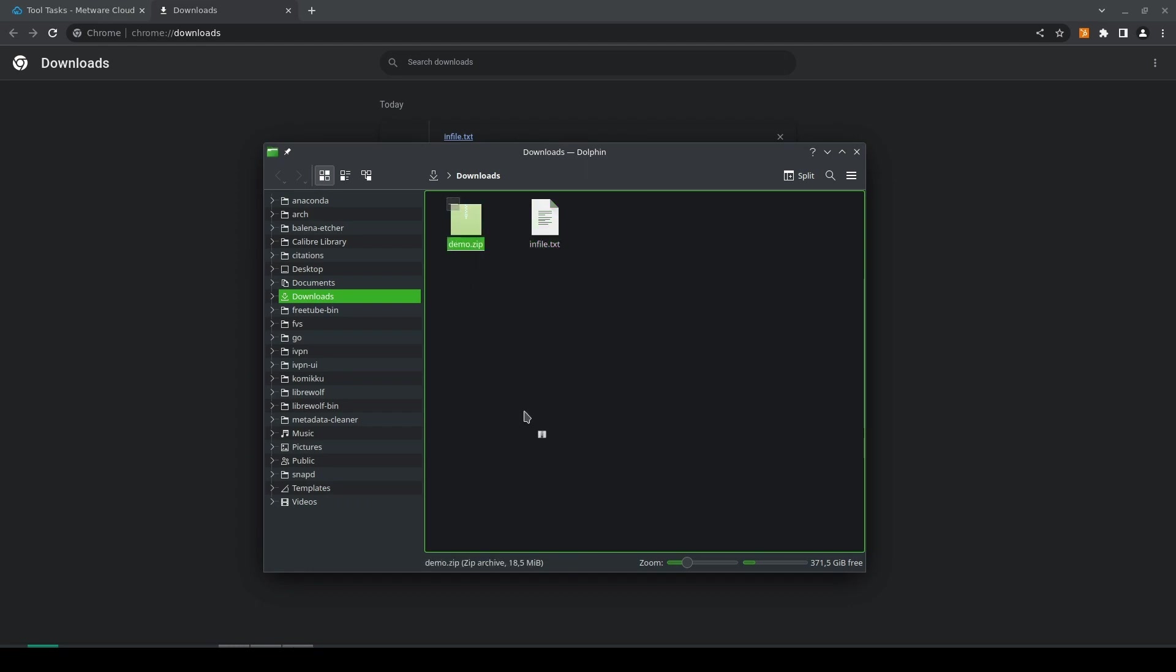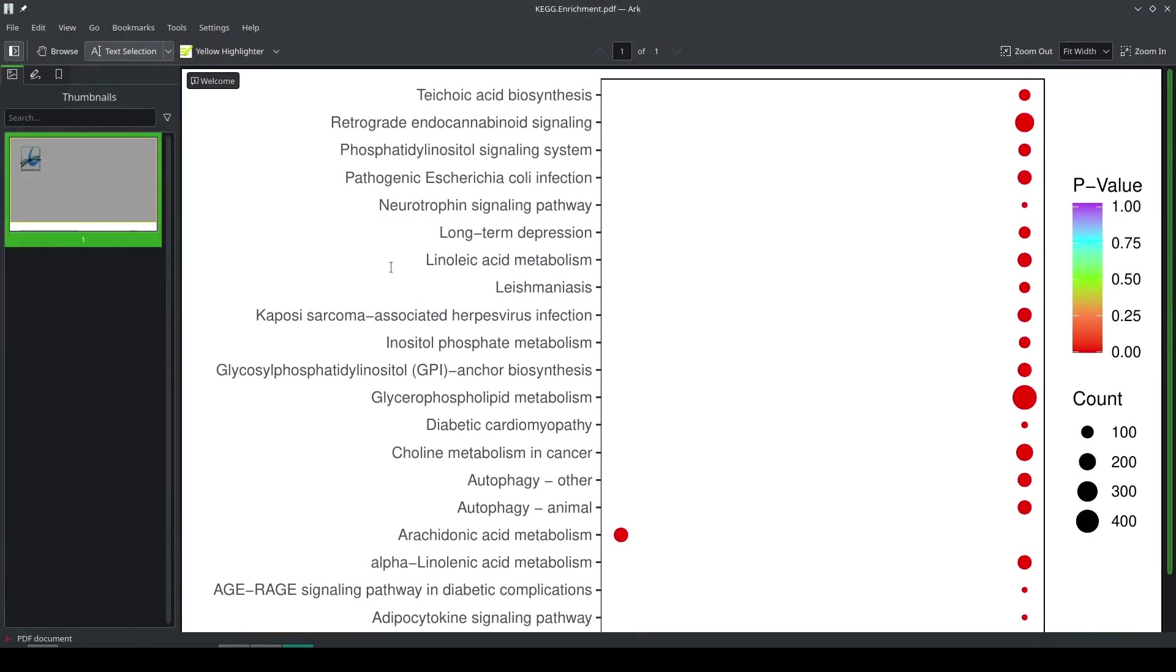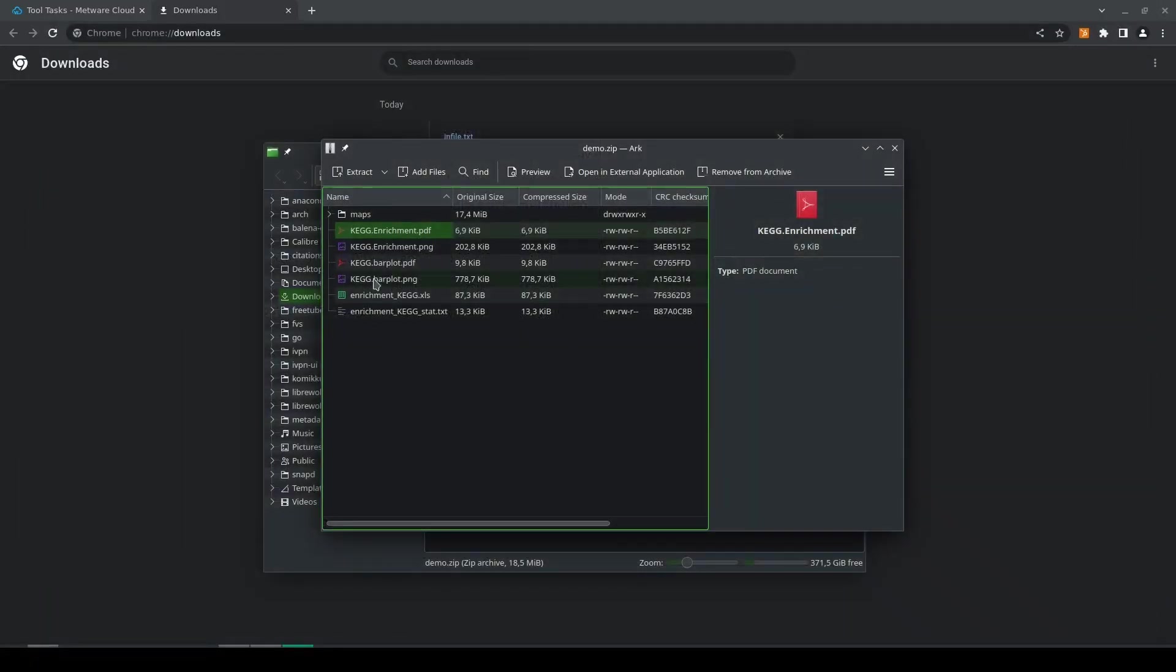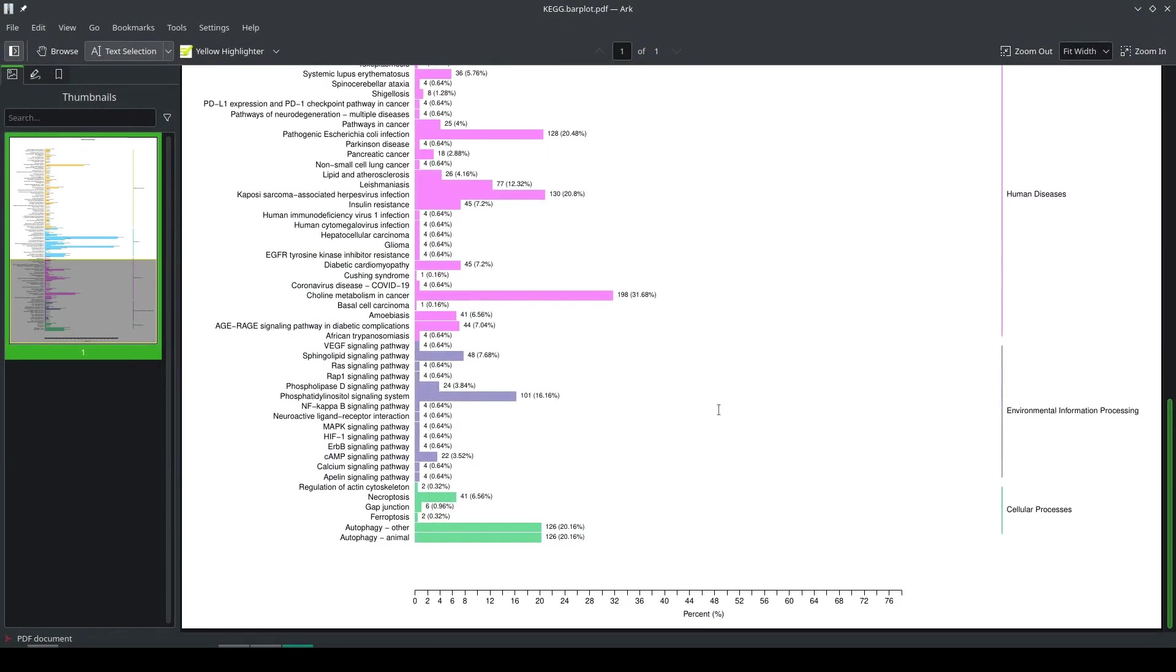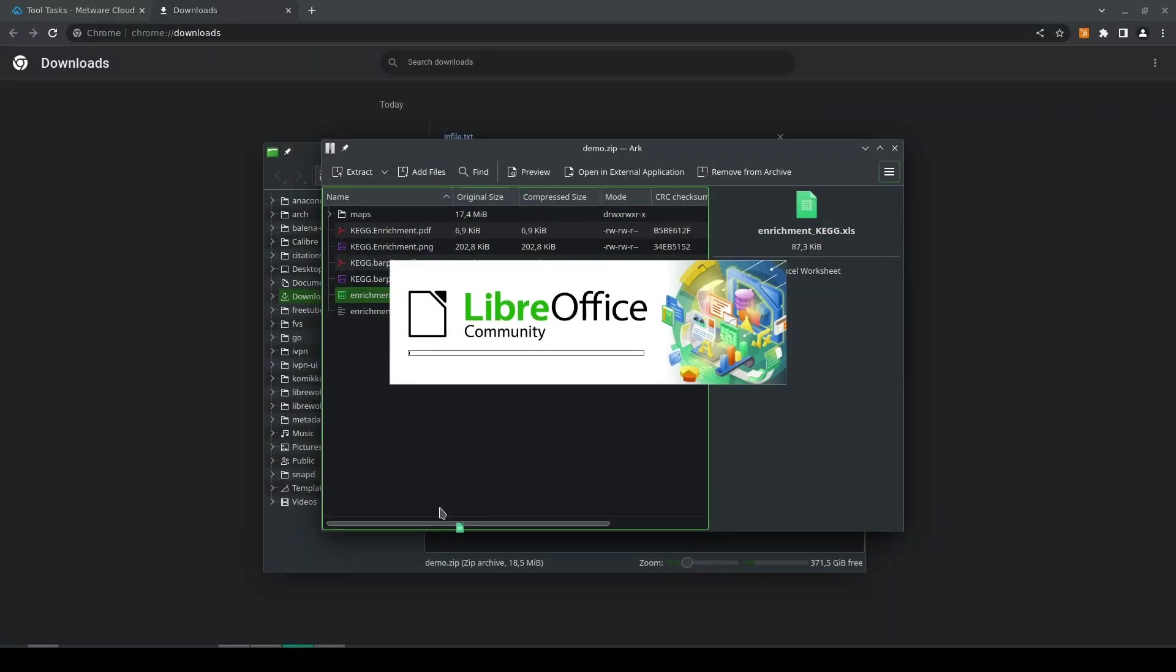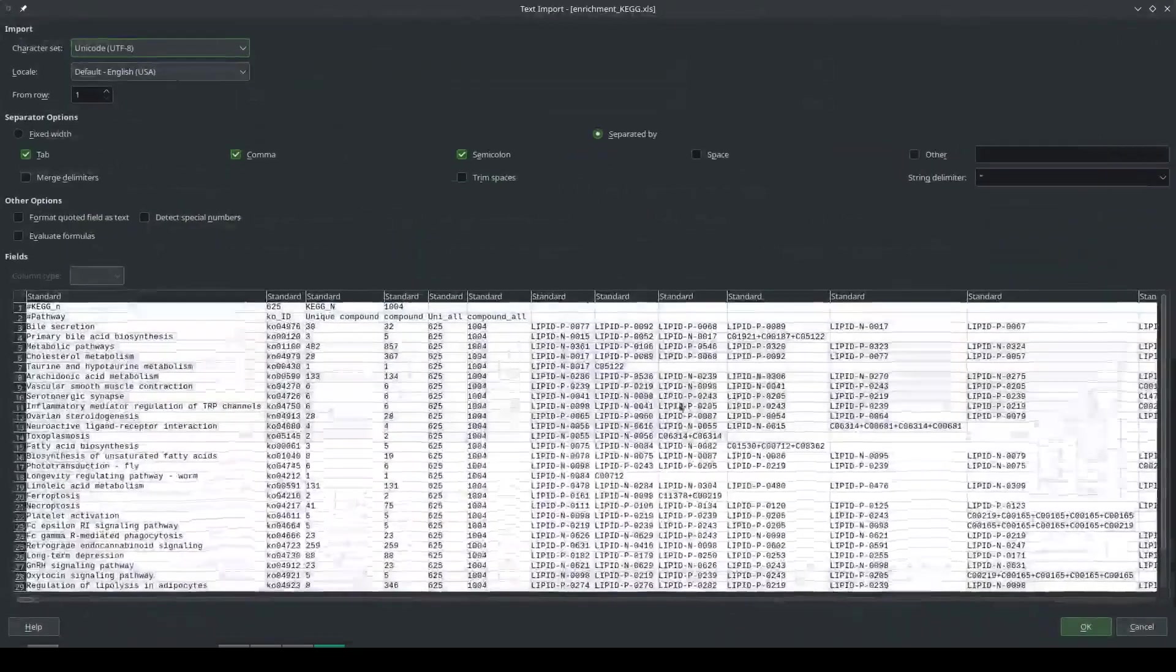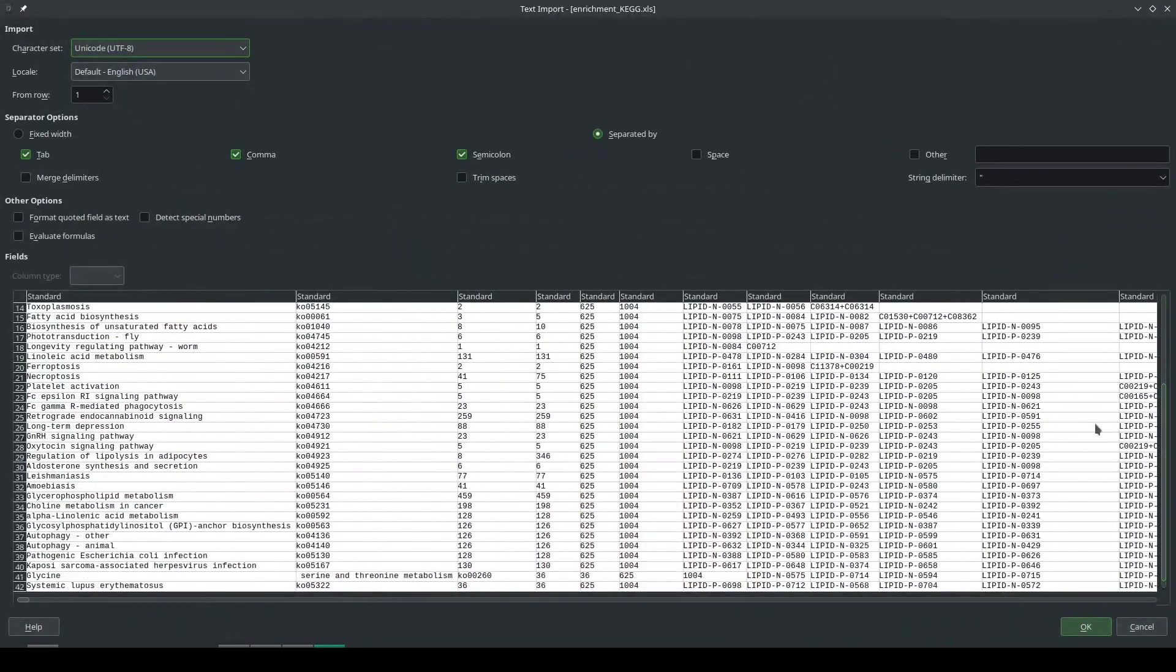And here we see the output. We have an enrichment plot and a bar plot along with the table of all the results which we can see here. And that's it.